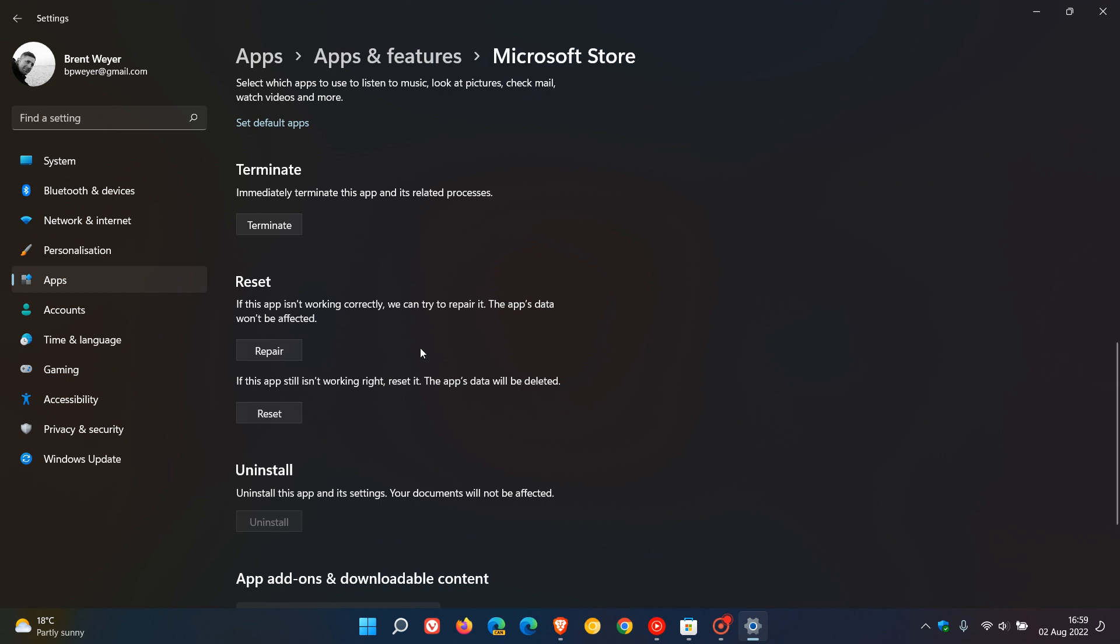If the repair doesn't work, then it says if this app still isn't working right, reset it. The app's data will be deleted. Take note that all your data will be wiped, and it's basically going to reset the Store back to its original default state. So all your data and information will be lost. But if nothing else is working, resetting the Store will fix most problems in most cases.